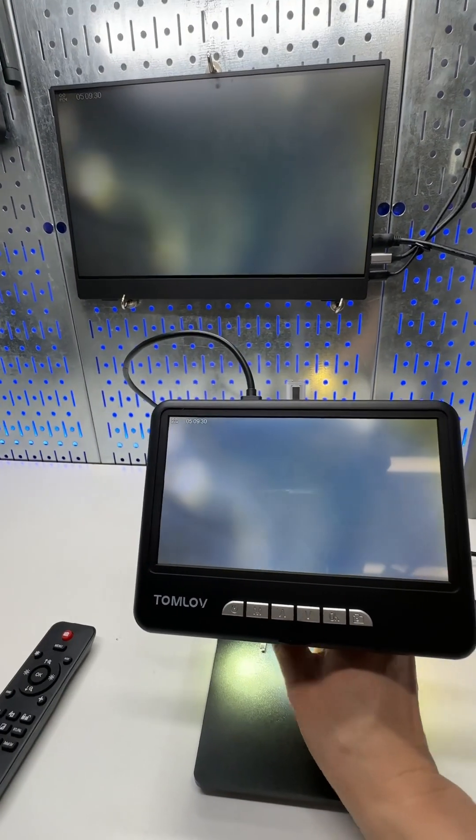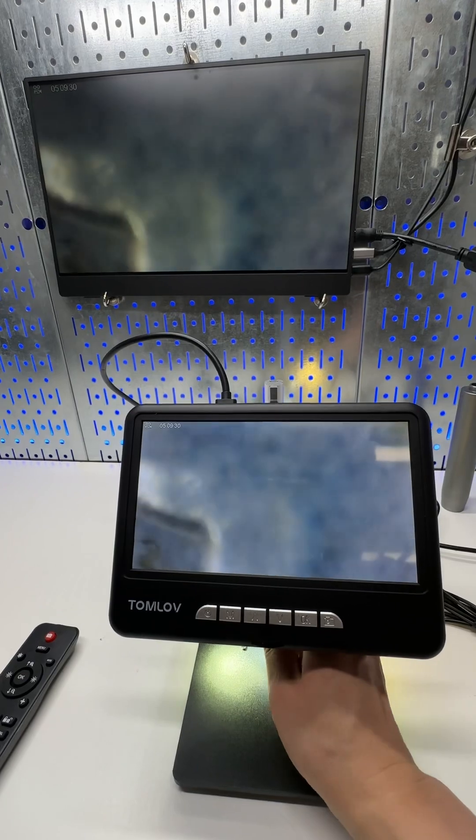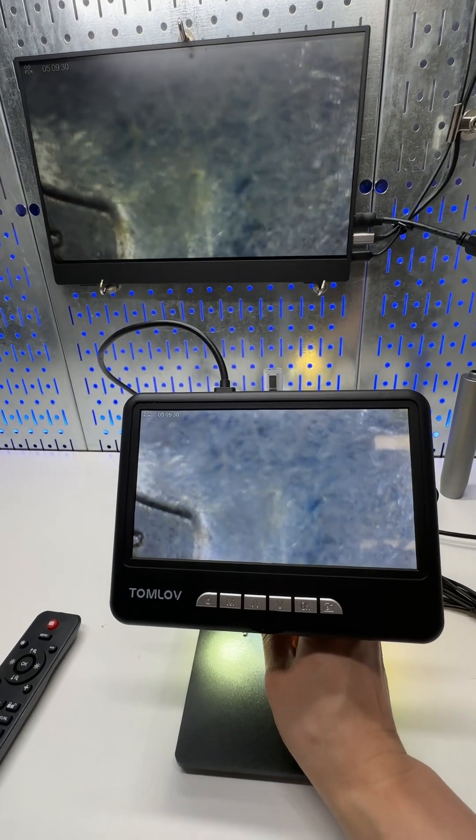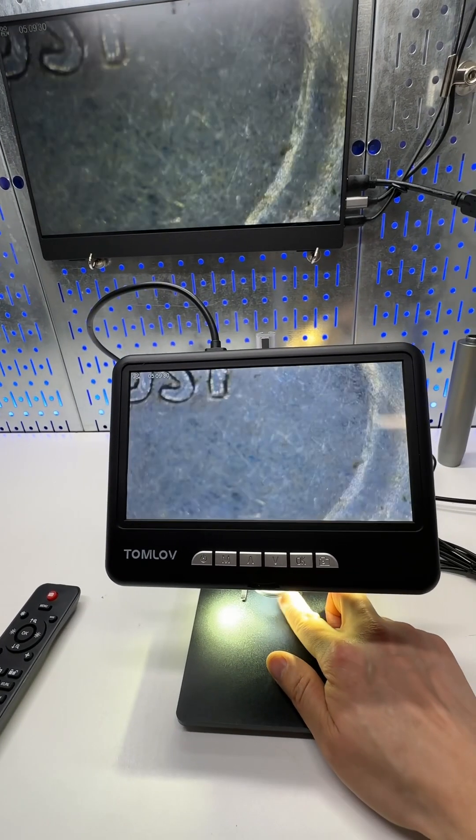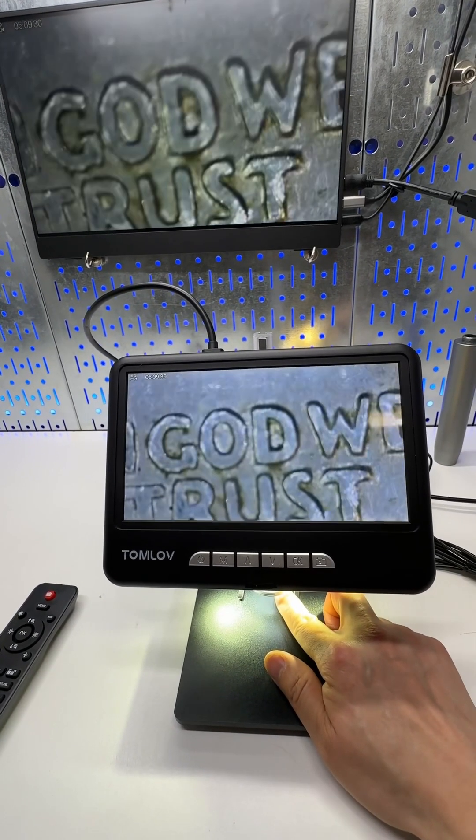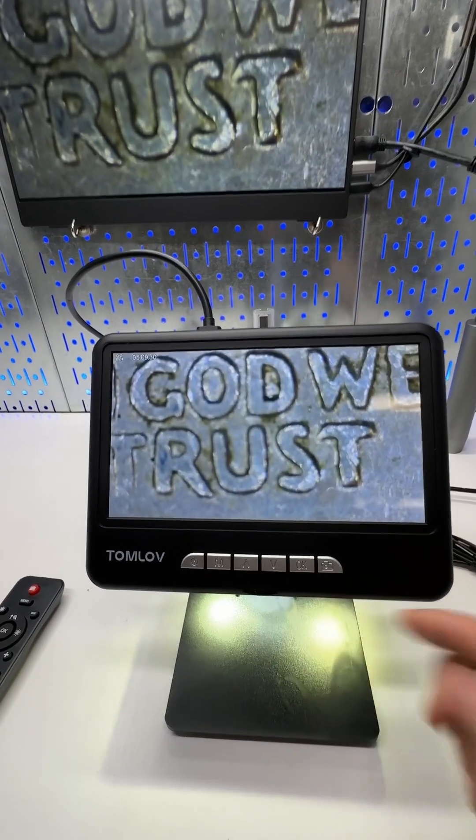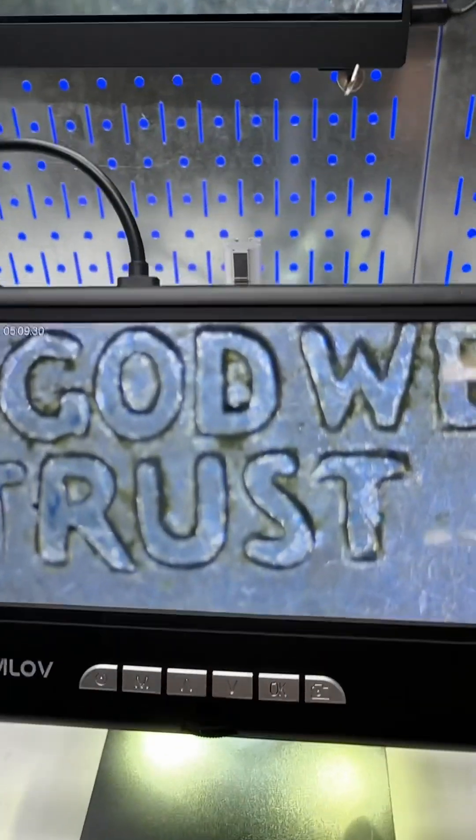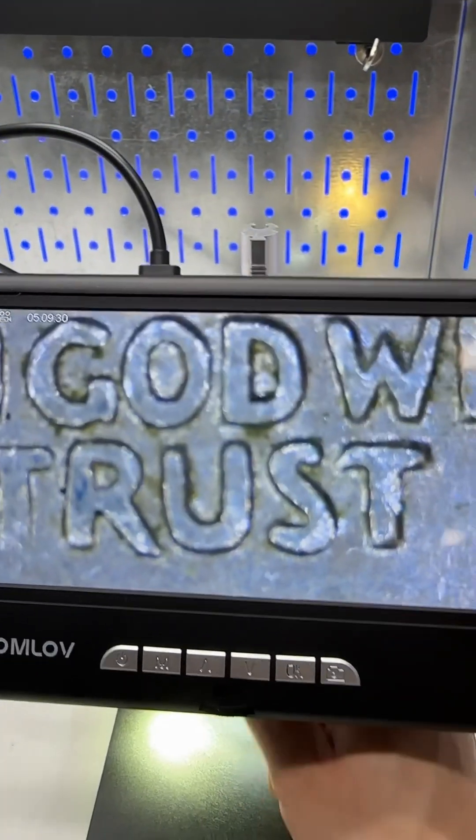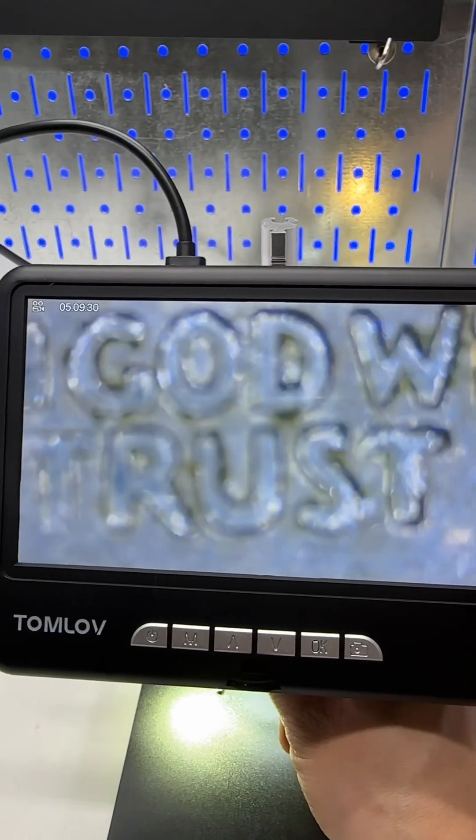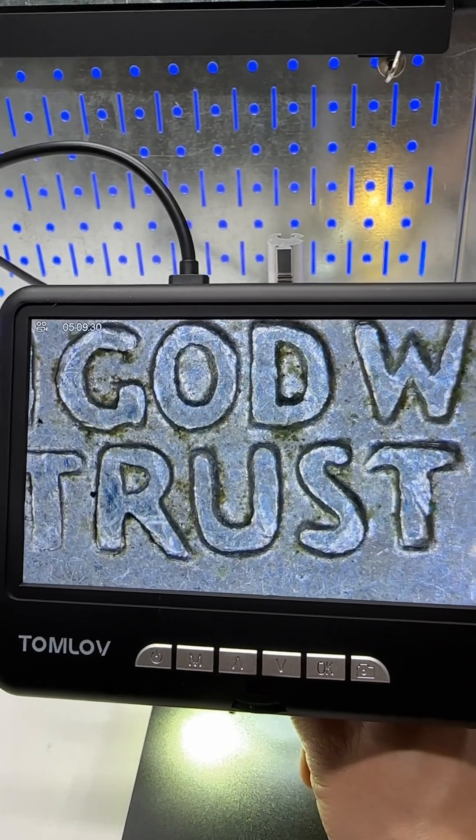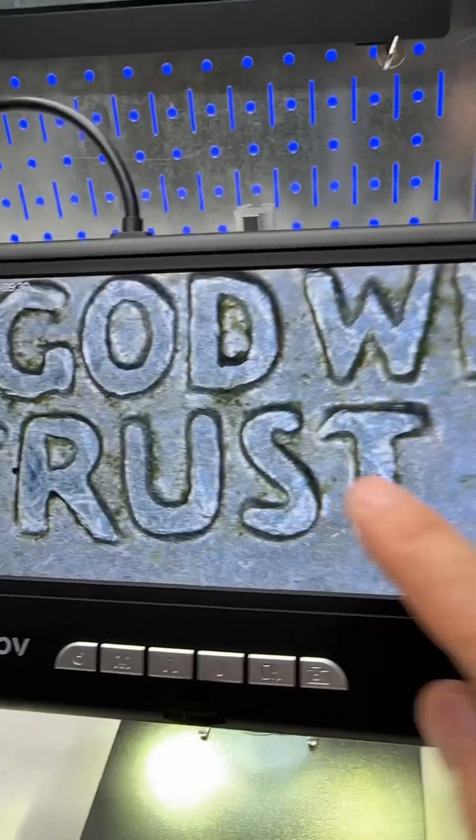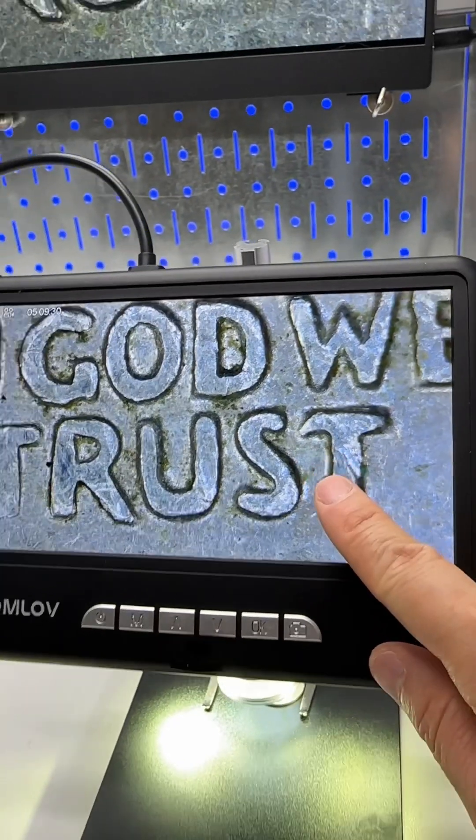Obviously it has HDMI output so you can connect it to a TV or computer monitor. Incredibly detailed. Still slightly out of focus. See how sharp the image is.